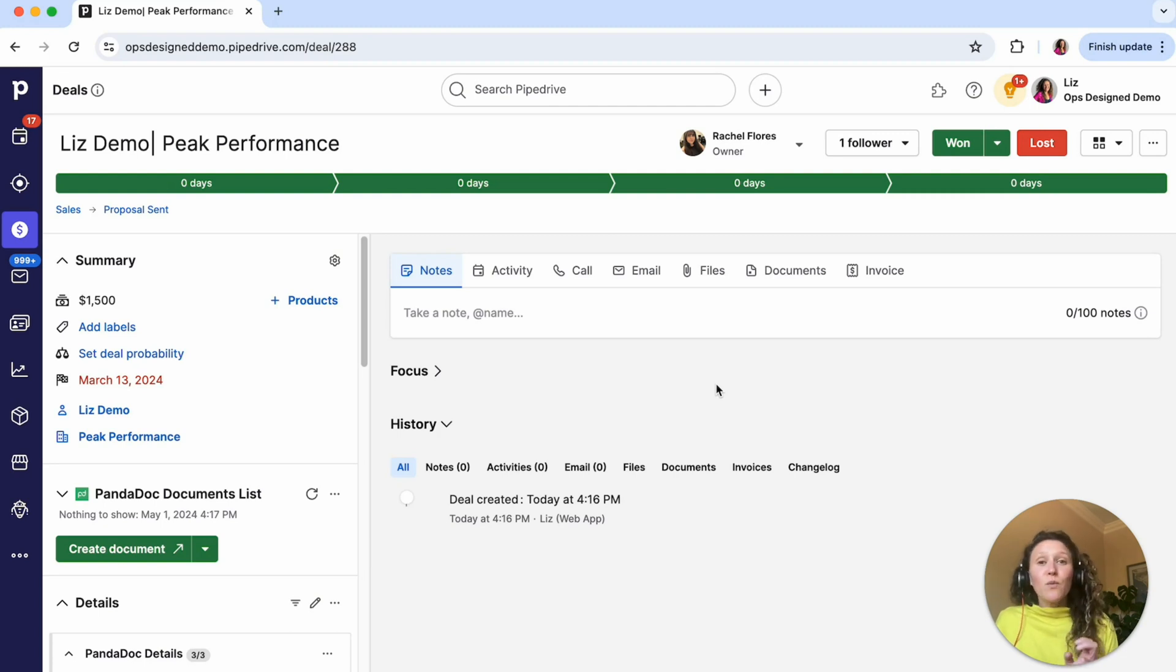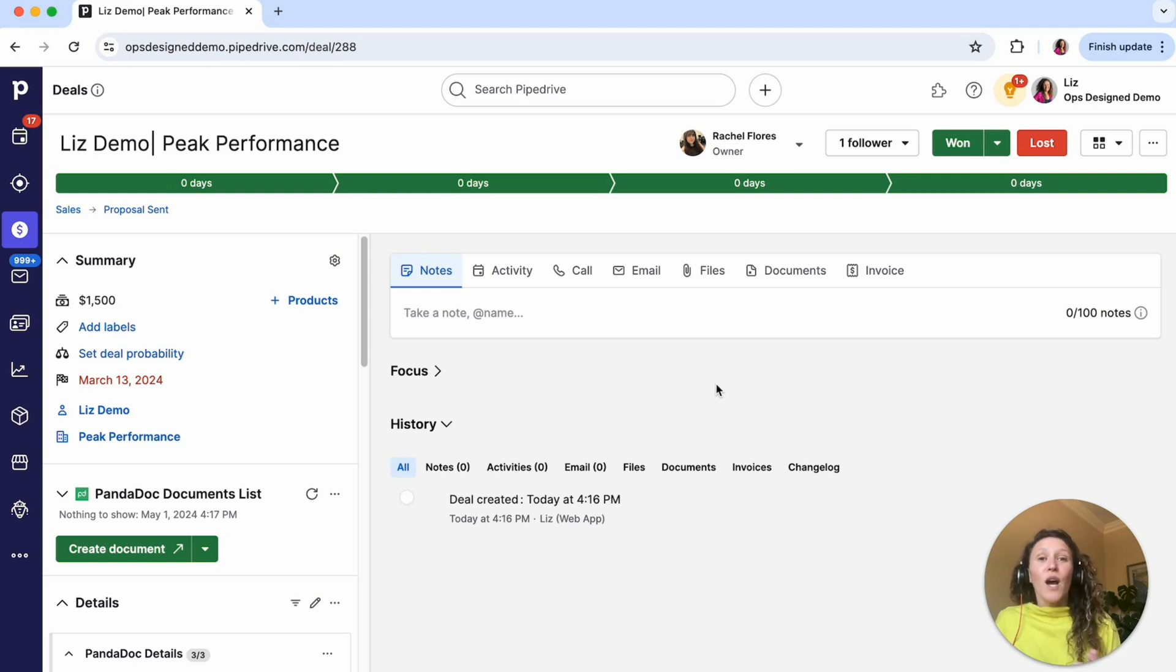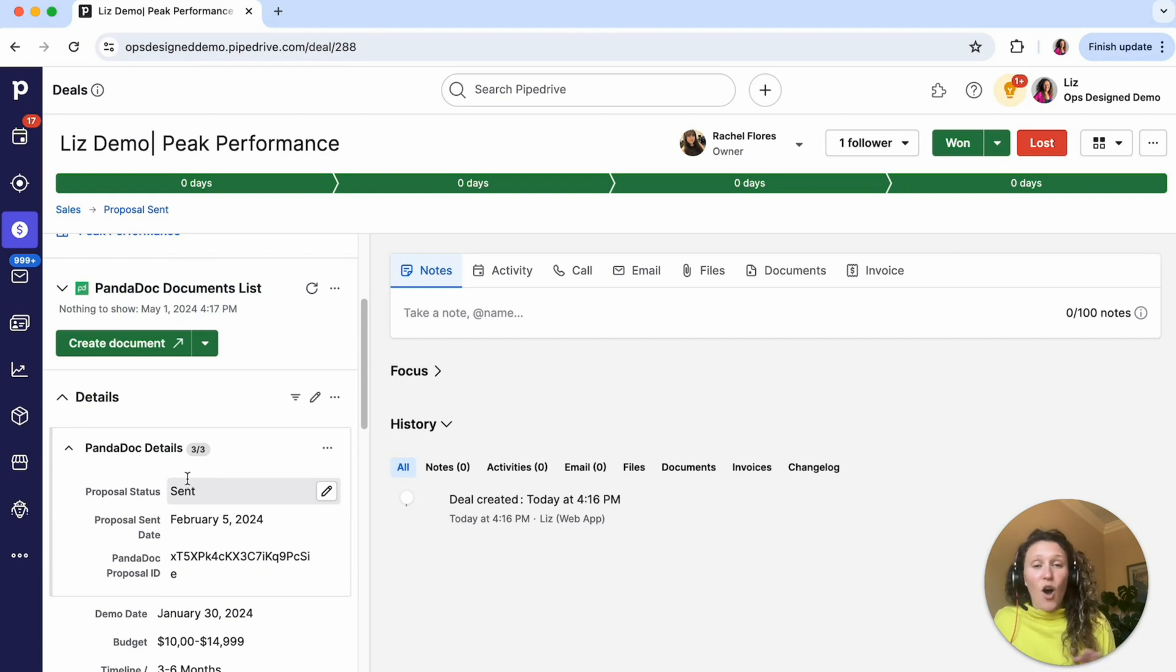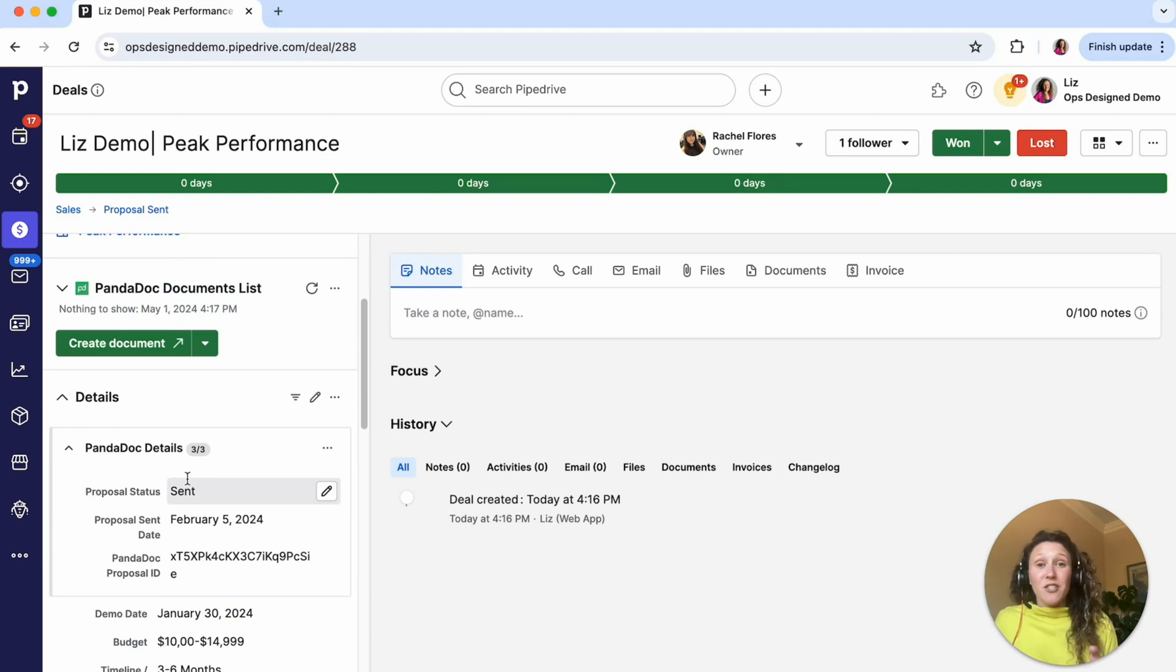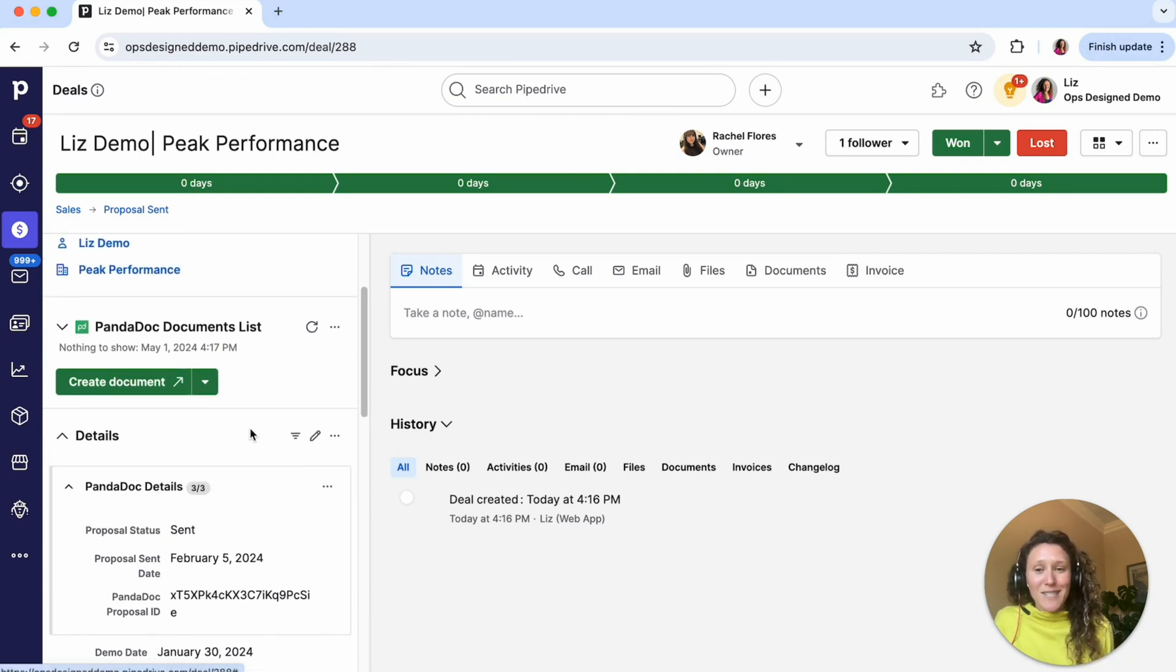You can replace this trigger with lots of different things. For example, if you want an email to send out when a deal stage changes or when a detail field is updated, all of those things are possible. You just have to change that filter condition step, which I will go into in the demo.